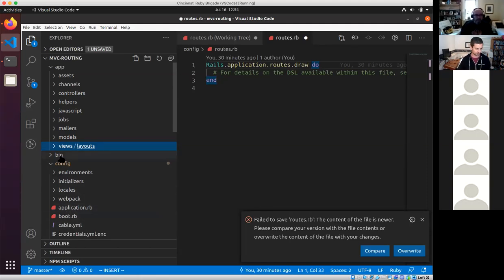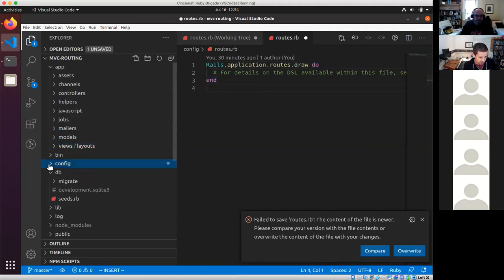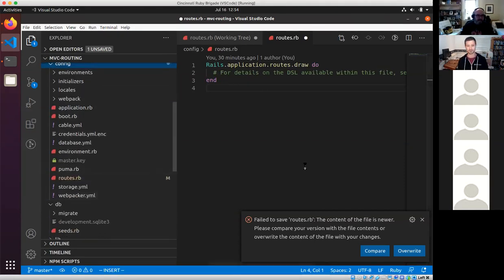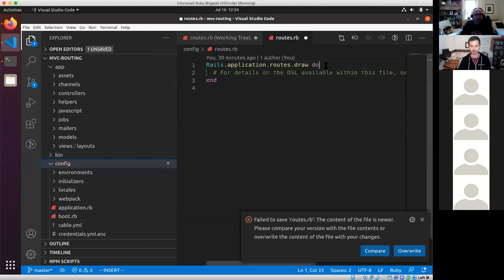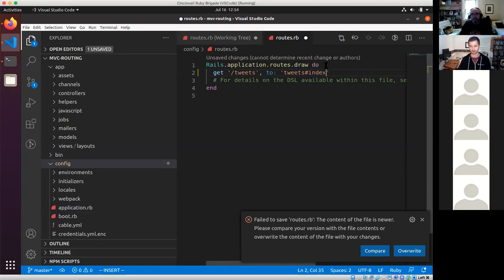This is one of the things Rails really supports well — you can iteratively create things and it'll tell you what the next thing is that you need to do. Going into config/routes, I'm going to add: get 'tweets', to: 'tweets#index'. That should route to the tweets controller and call the index method on it.